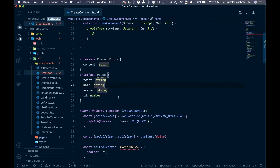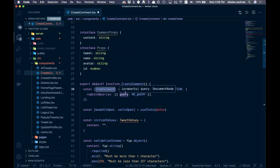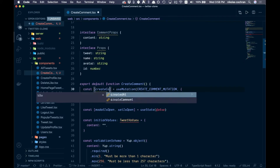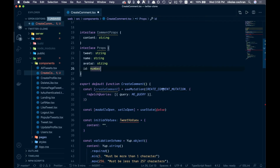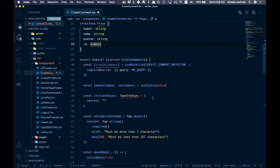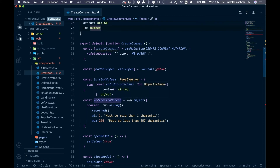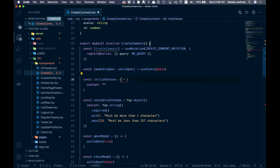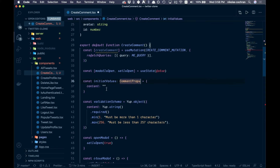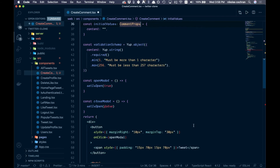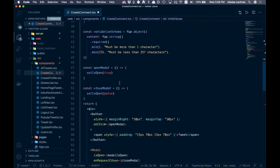These props are from what we pass in from AllTweets so we know what user it's coming from. Continue fixing things up — rename to createComment, use useMutation, createCommentMutation is good. Keep the me query. Initial values come from commentProps with just content. The validate schema and openModal can stay the same.